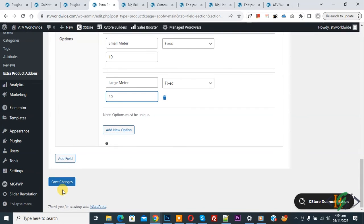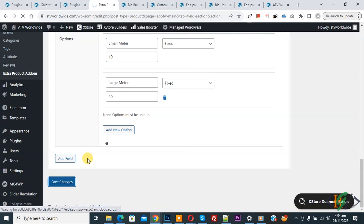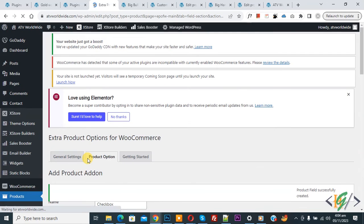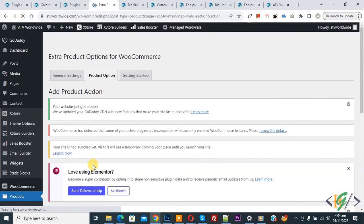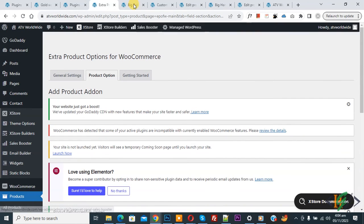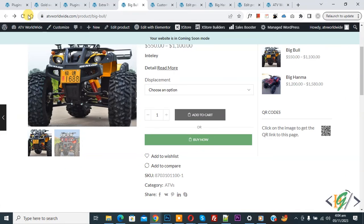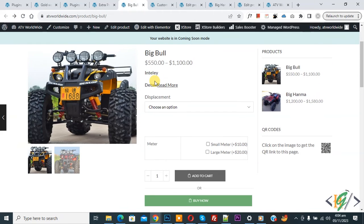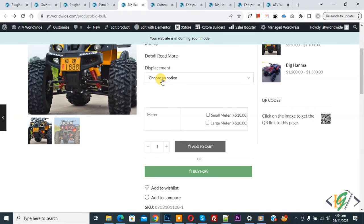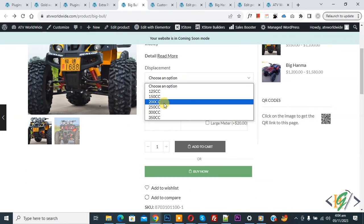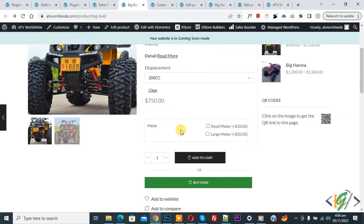If you want, you can add more fields. Currently we are adding checkbox. Now update done. Go to the product page and refresh. Scroll down, you'll see Variation. Now select it. You'll see the price and then you'll see Product Add-On.